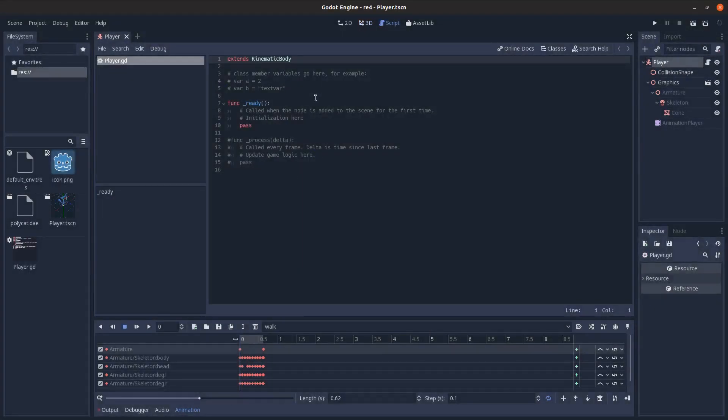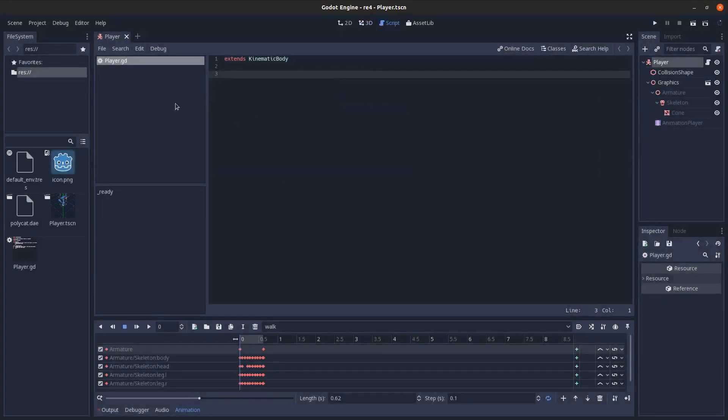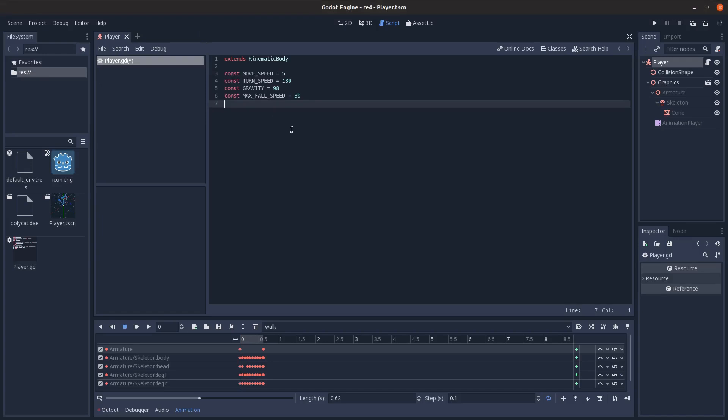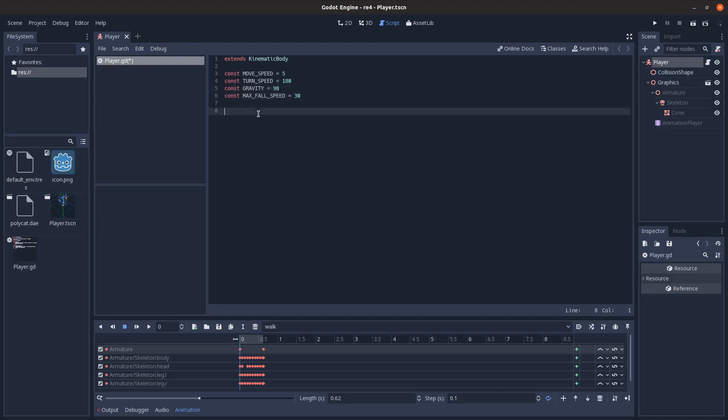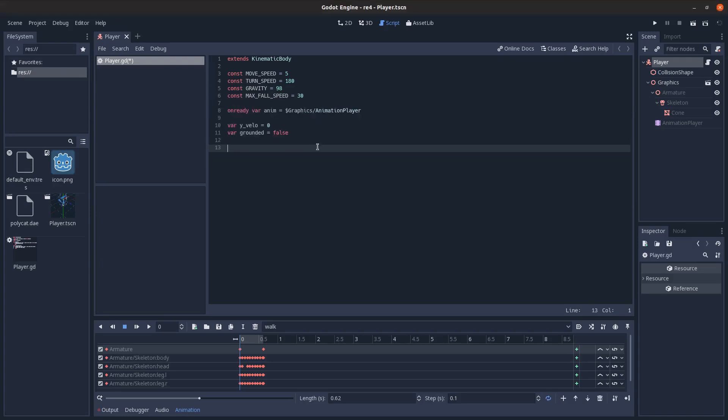It's mostly going to be my 3D platformer code with a few changes, so just put in the movement speed, how fast we move, how fast we turn, and some fall gravity variables, how much gravity affects you, and our max fall speed. You're not going to be able to jump, but you can fall. That's the way I'm setting it up.